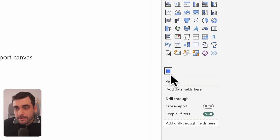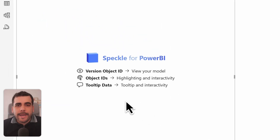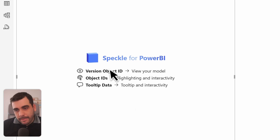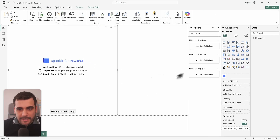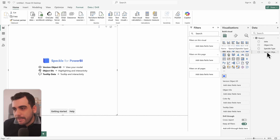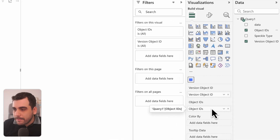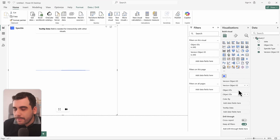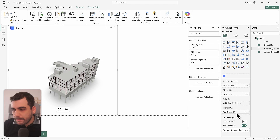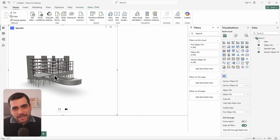Select the 3D Visual PBI file and select open — your 3D visual is now added to Power BI and we can add it to our report. This visual asks for three inputs: Version Object ID, Object ID, and Tooltip Data. These fields are auto-generated by the Power BI connector, so it's as simple as dragging and dropping inputs into their fields. Tooltip data works like any other Power BI visual — I'm going to use Object IDs as the tooltip data. Our tabular data is now in 3D within Power BI.